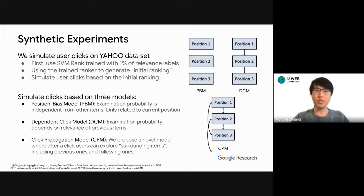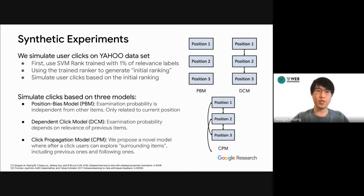For the Yahoo dataset, we simulate user clicks by first training an SVM ranker with 1% of relevance labels, using it as a weak ranker to generate an initial ranking, and then simulating user clicks based on this ranking and item relevance. We used three simulators: a position bias model, where examination probability depends only on the current item's position; a dependent click model, where examination probability depends on the relevance of previous items, corresponding to sequential user behavior; and a novel model where after a click, users can explore surrounding items both above and below, corresponding to non-sequential user behavior.